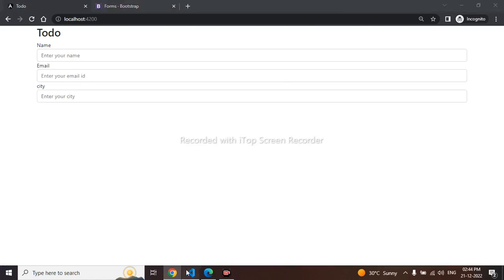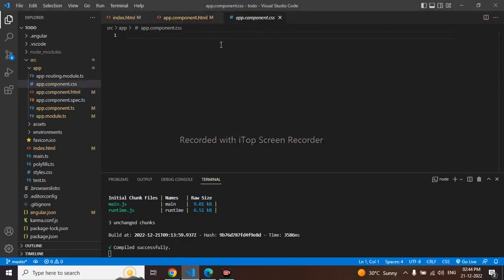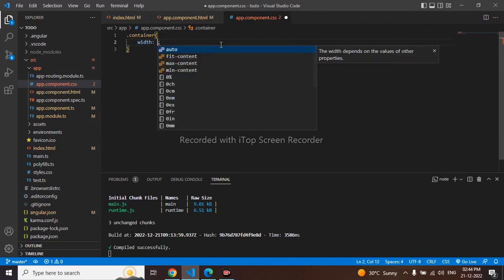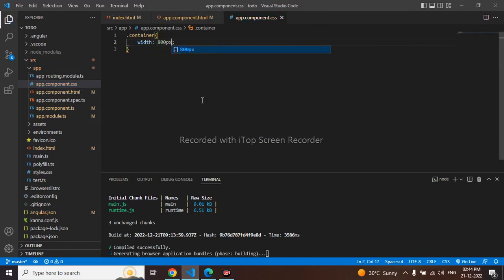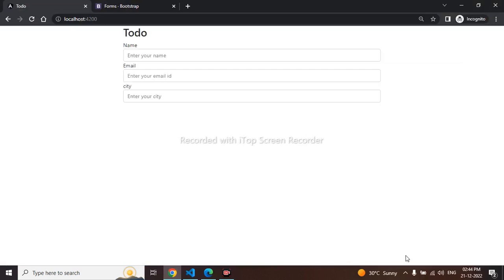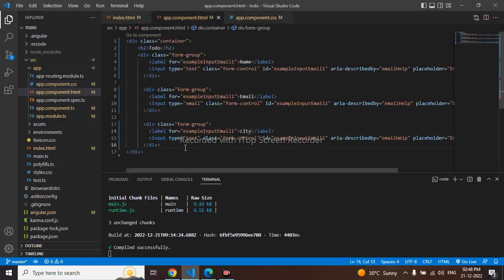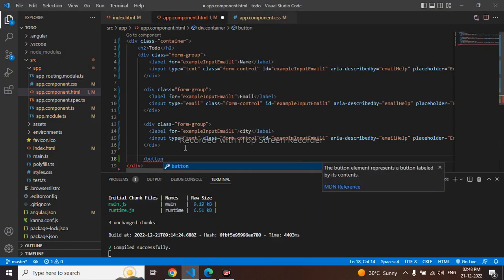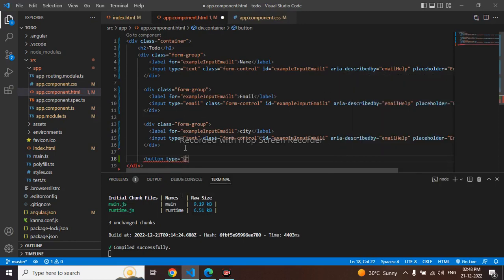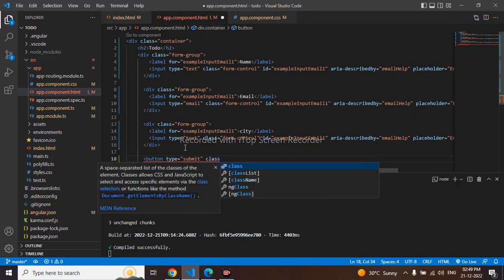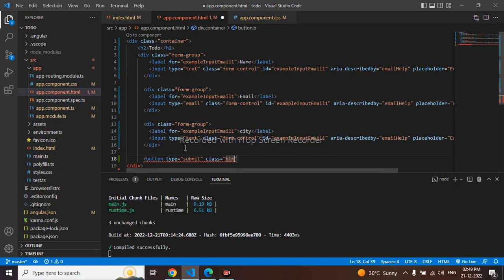We can see the form has come. I want it a bit smaller, so I'll adjust the CSS. We can see it has become small. I also need a button, so I'll add a button with type submit and Bootstrap button classes.